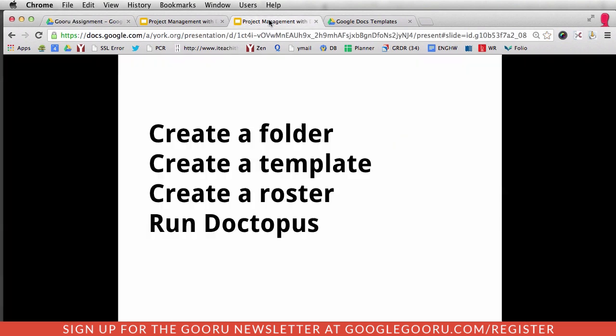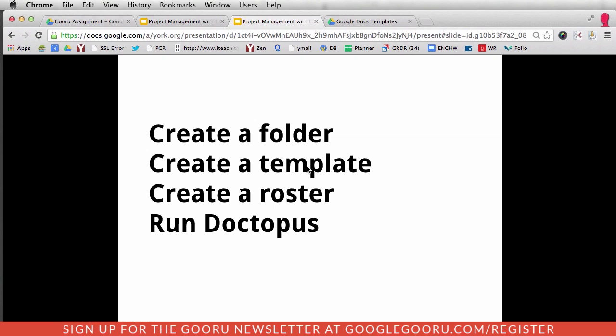So if we go back to the steps: create a folder, and we've created a template. And again, you don't need to use the template gallery to create a template. You can create any document you want that will serve as a template, and you'll be creating copies of that document for all of your students.